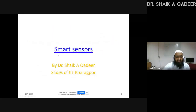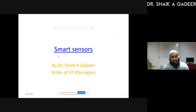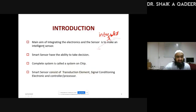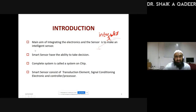Let us start with smart sensors. The main aim of incorporating and integrating technology on sensor systems is to make sensor systems intelligent, because we want to connect sensor systems on the internet. We want to connect machines on the internet — we want everything to be connected on the internet. If we want to connect anything to the internet, it must be intelligent; it must be able to take decisions.